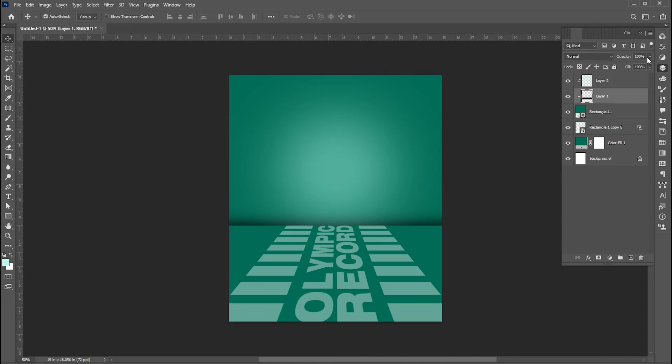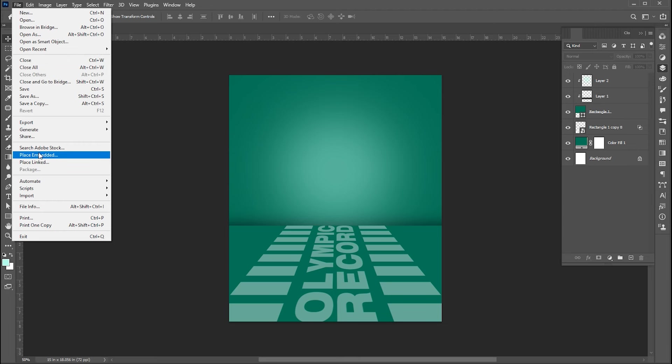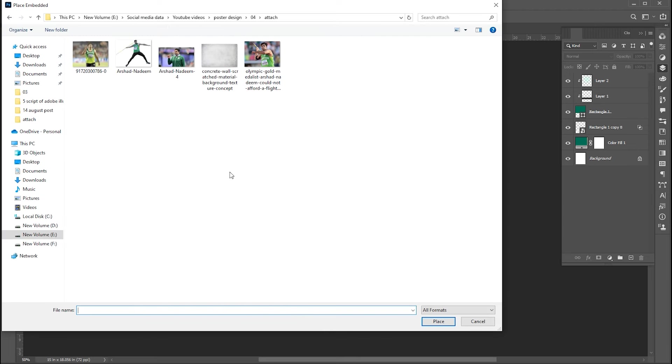Bring down the opacity of the brush layer. Now it is time to place the image to the design. Go to the file menu, click on Place Embedded, select and place your image.